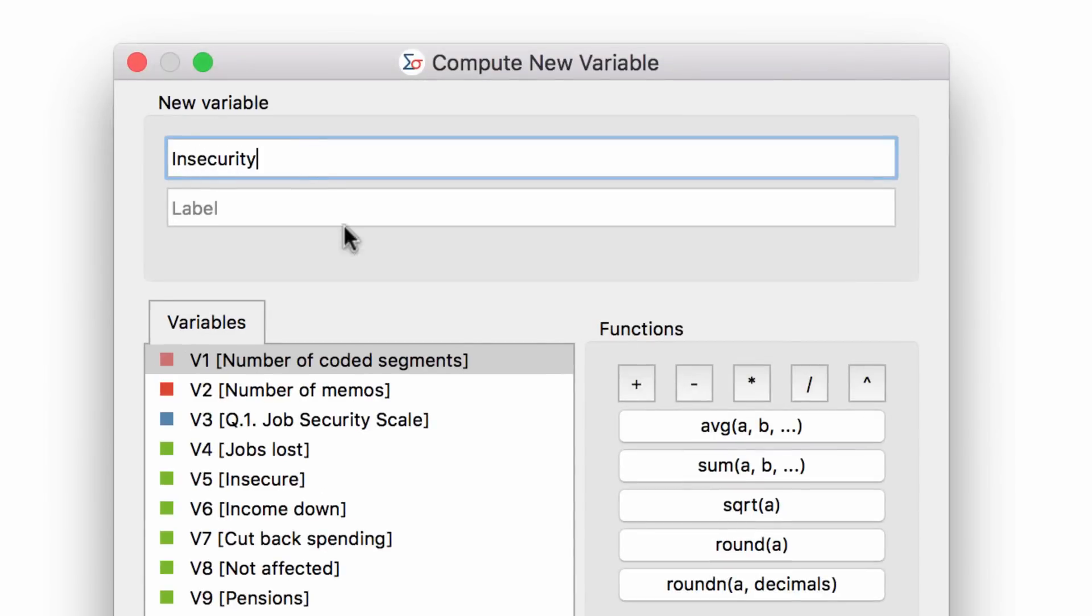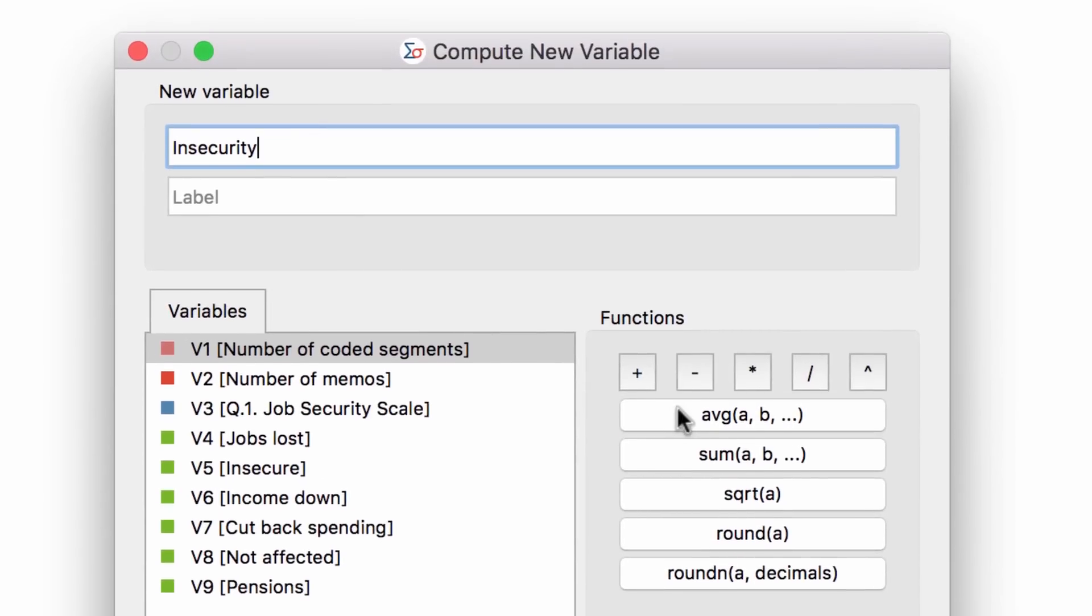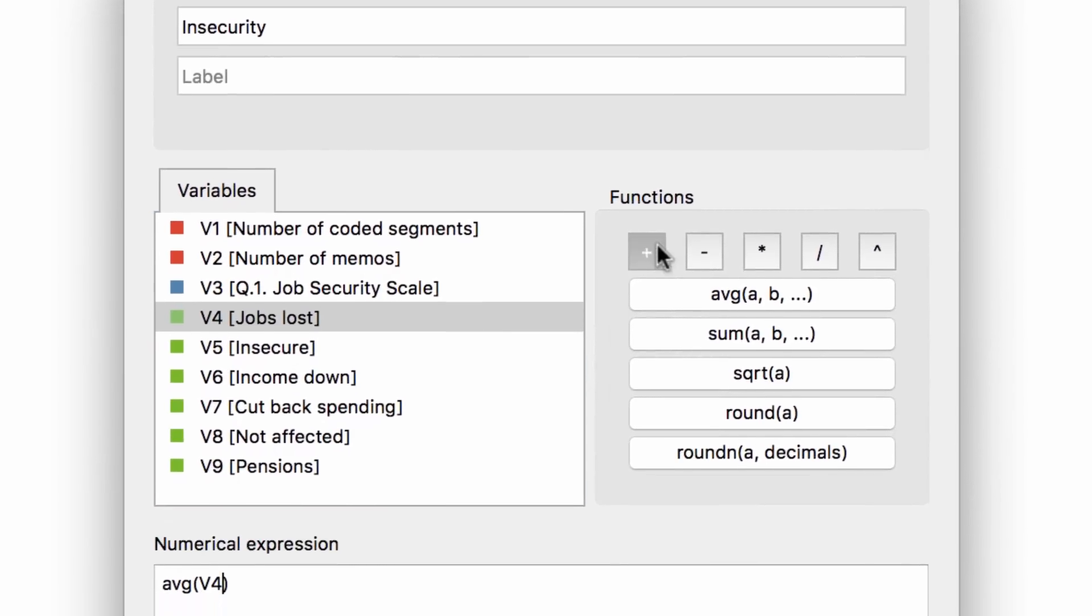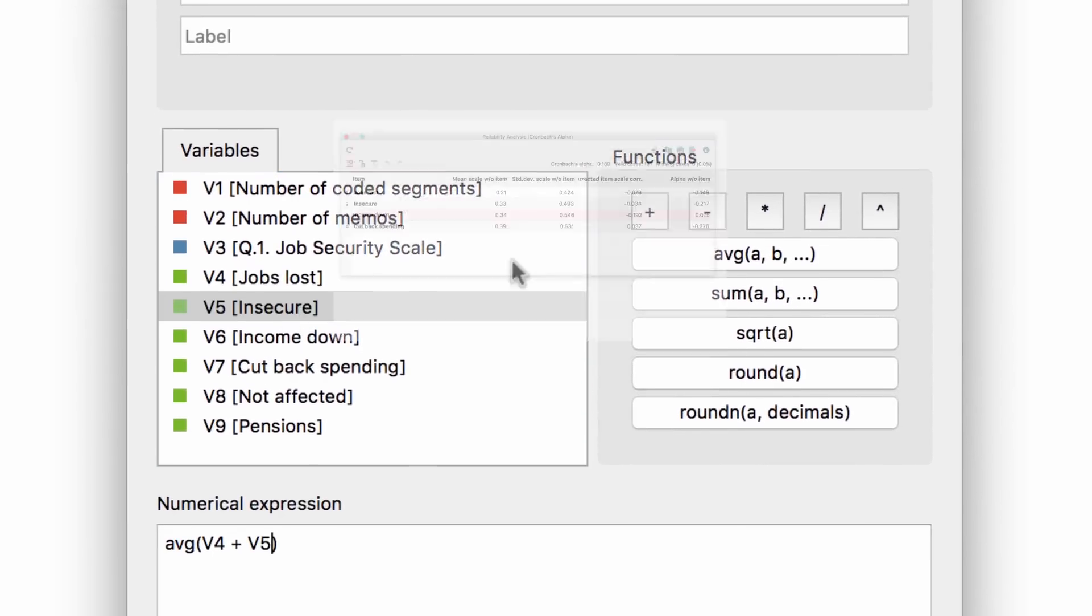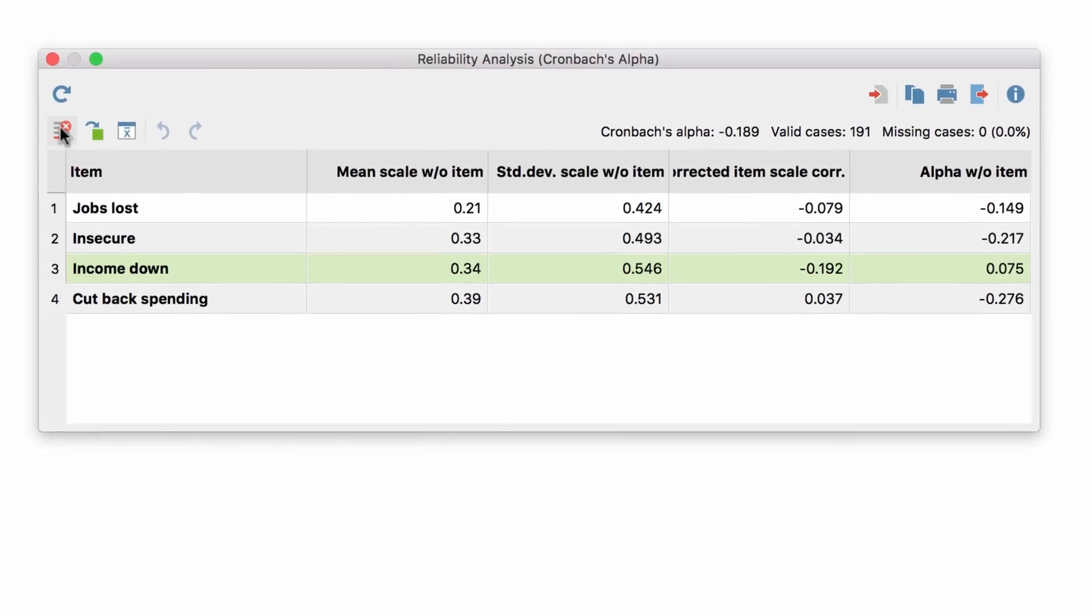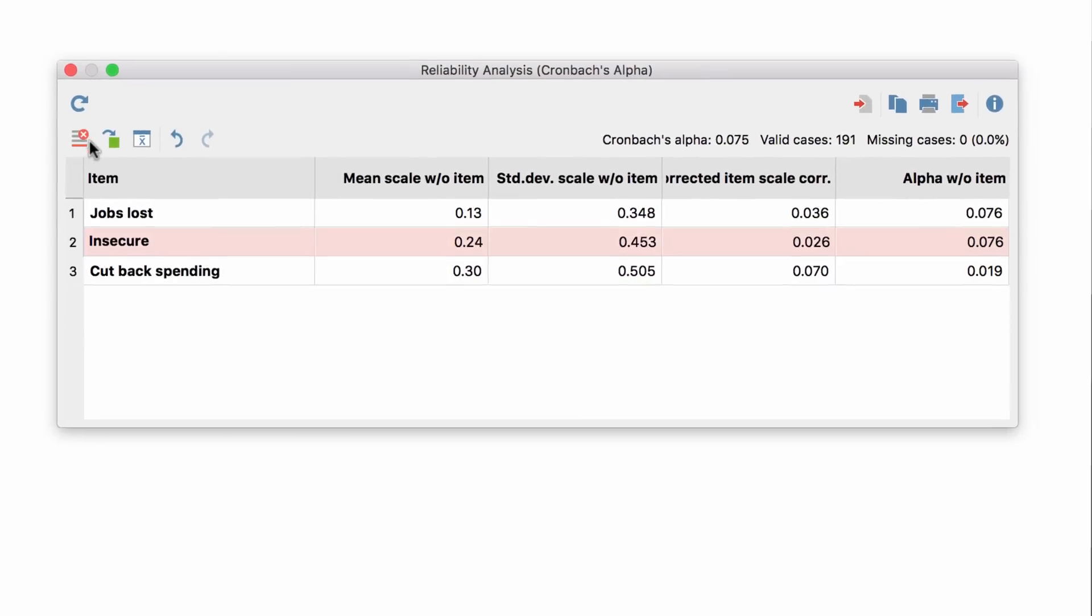MaxQDA Analytics Pro allows you to add, recode, and compute variables or to combine them in a scale.